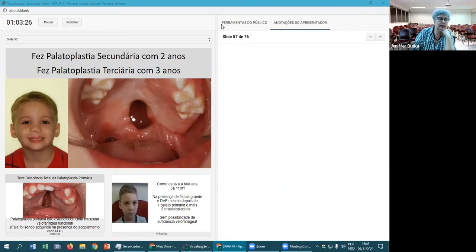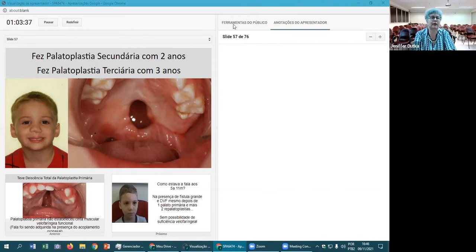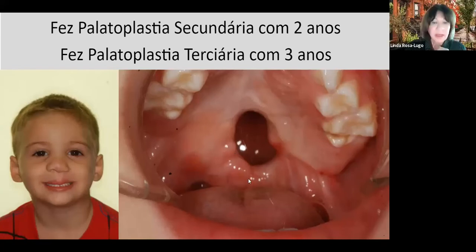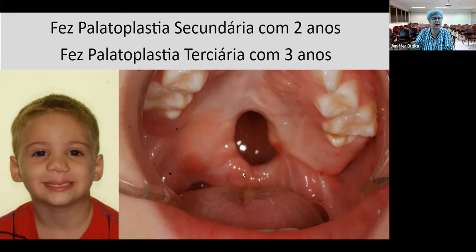He ended up with only a mucosa in the soft palate area. As you can see here, he has a soft palate but there is not much muscle, and this does not function effectively.